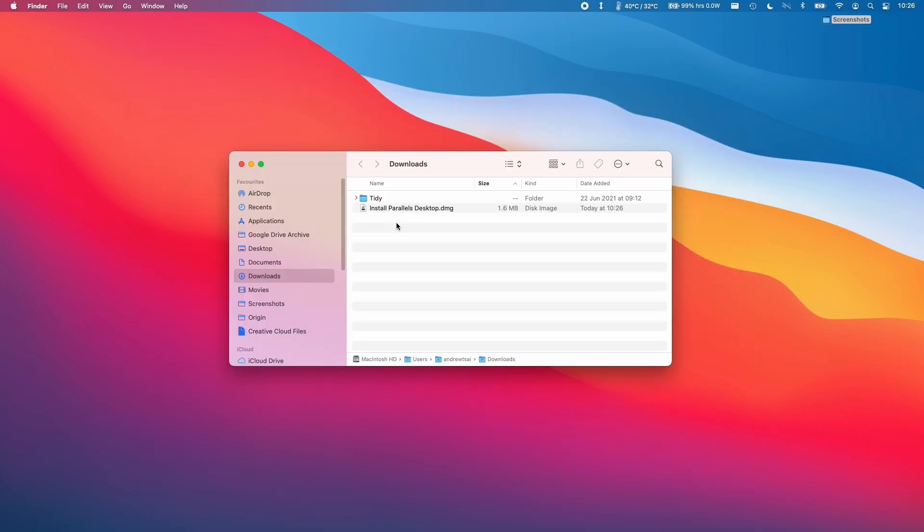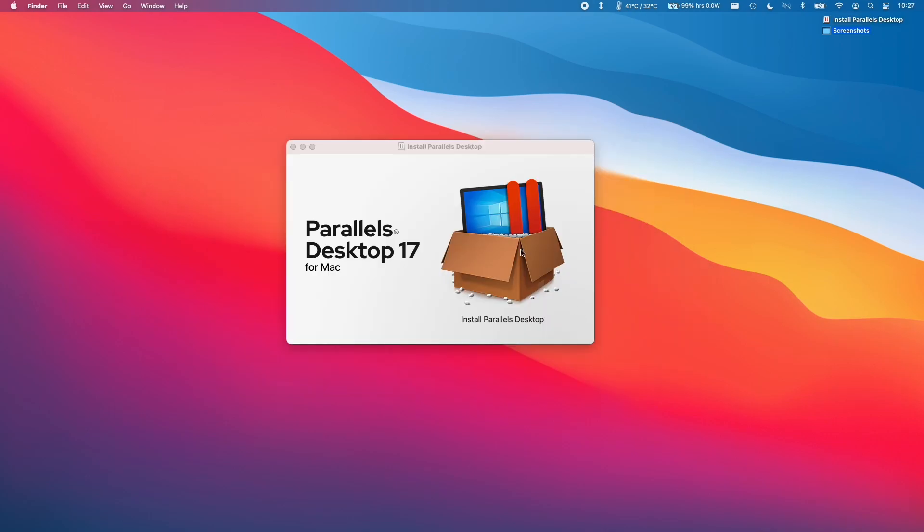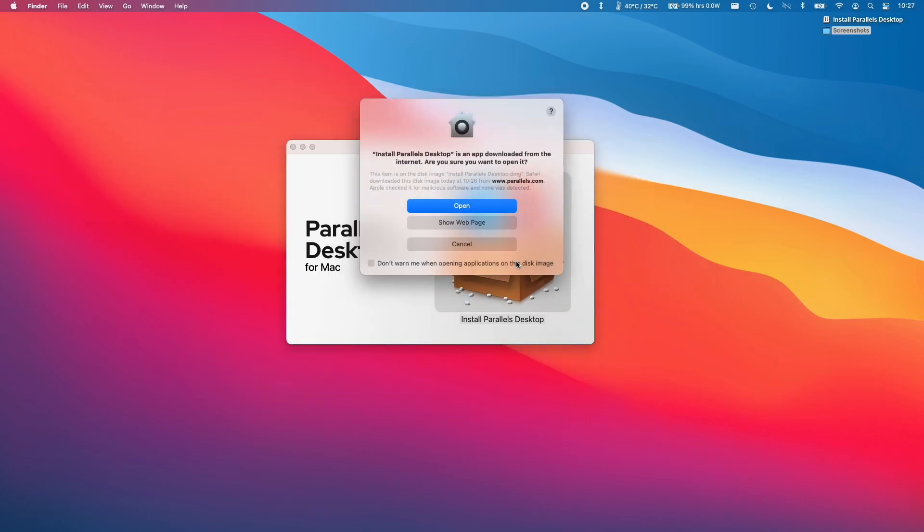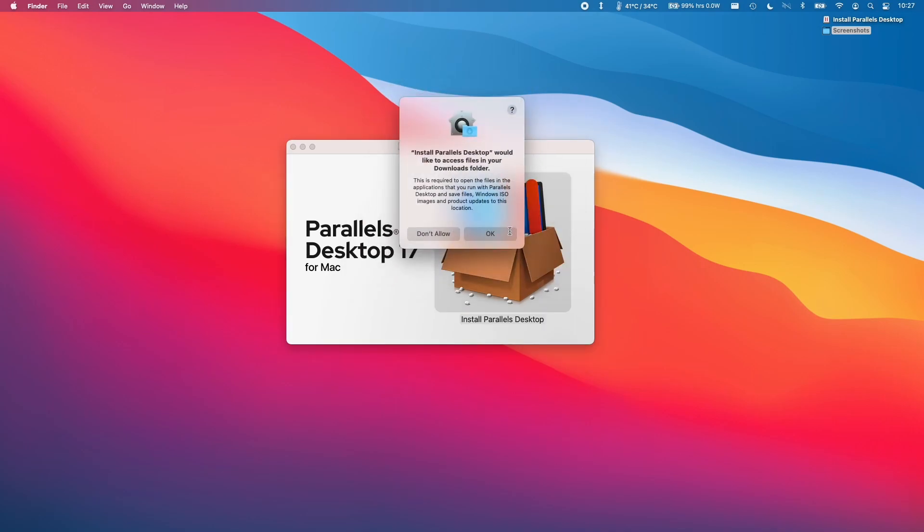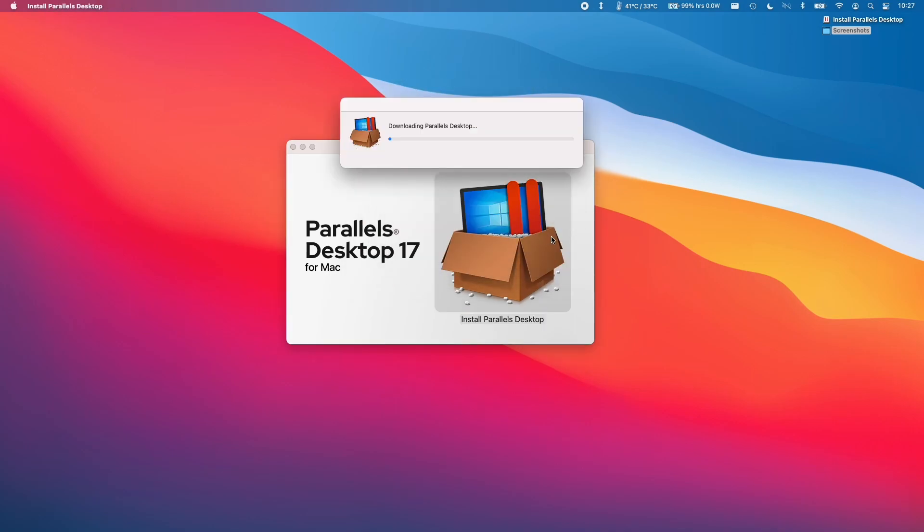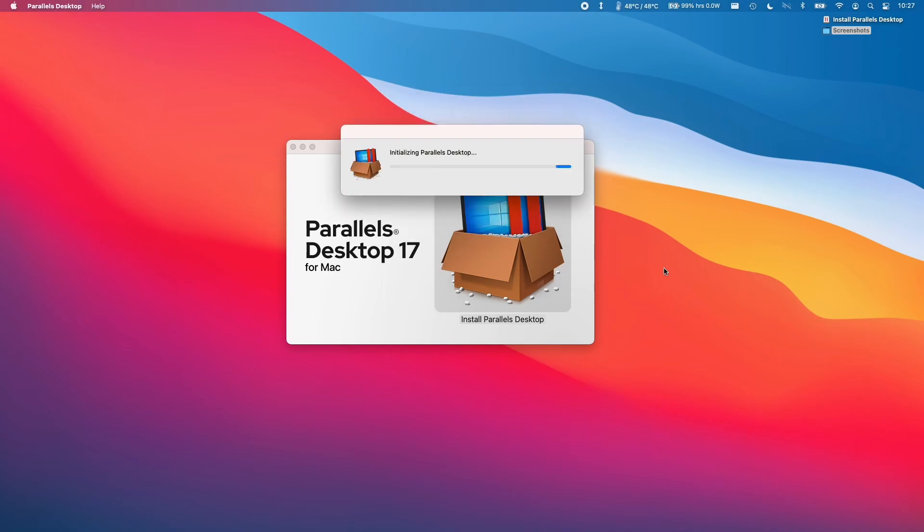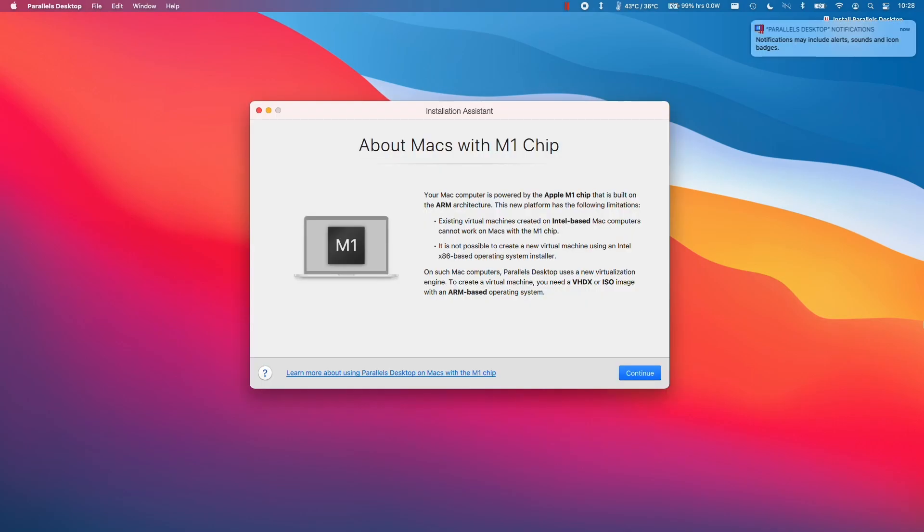And then we'll click the Download Parallels button there. Once the installparallelsdesktop.dmg is downloaded, we'll double-click on it. And then we're going to double-click on this Install Parallels Desktop icon. Press Open here. Press OK to give permission to access the Downloads folder, and then let the application download. Then we'll enter our password and the software will begin initializing.